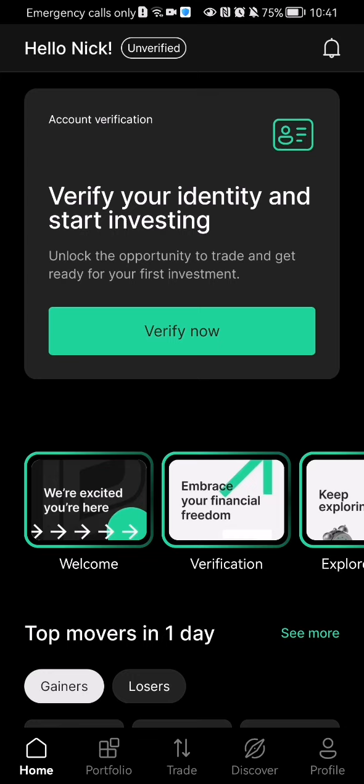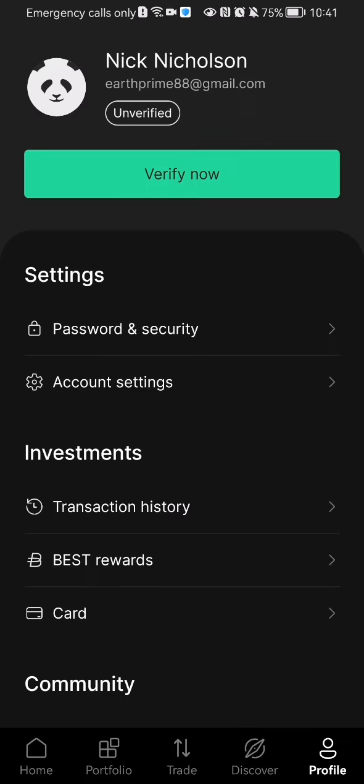The first thing you need to do is enter the app. Once you're done with that and you are on the home page, you should look at the bottom right corner and there you will see your profile — press on it.